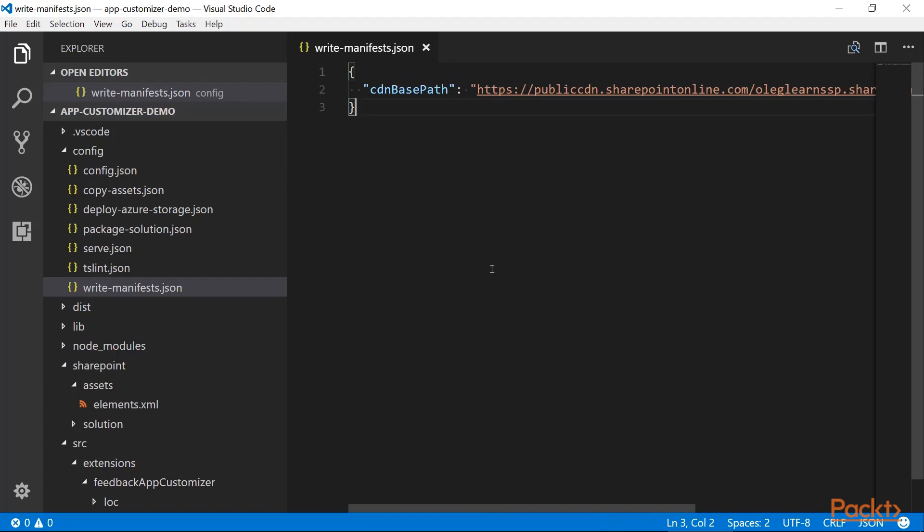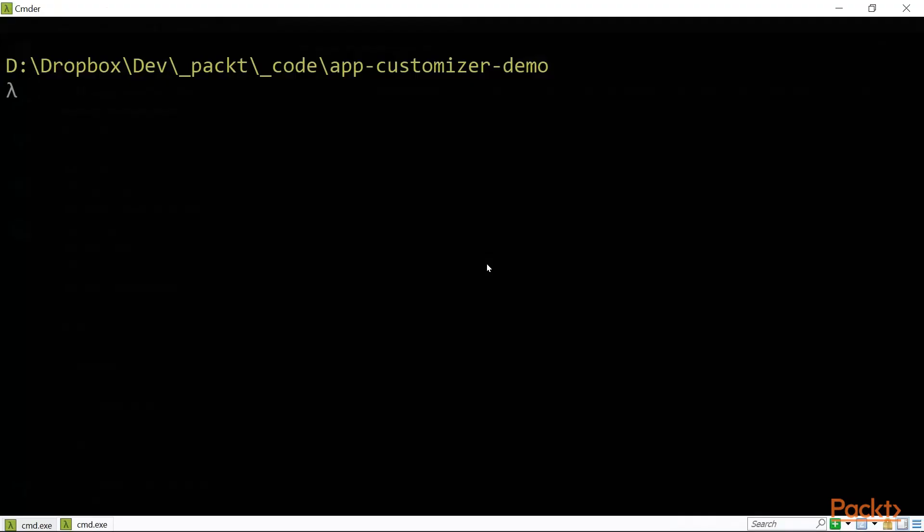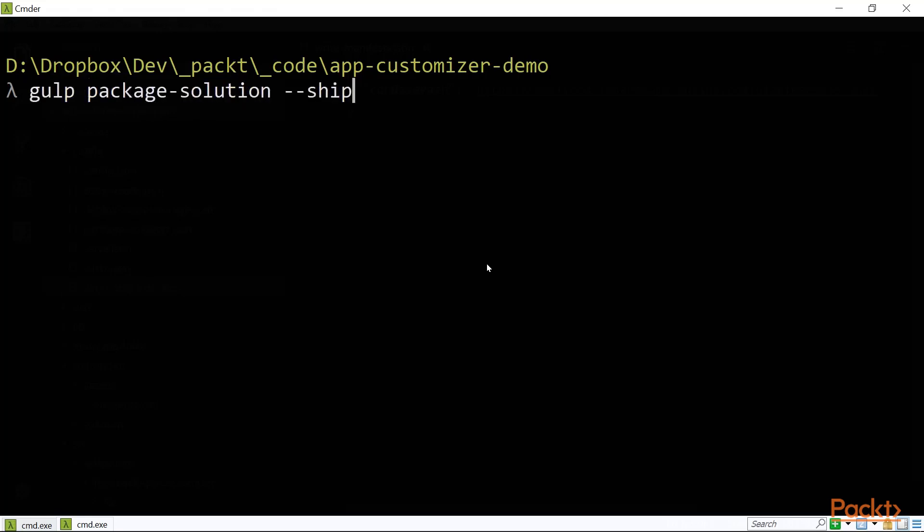With this done you need to do two commands in your terminal. The first one is bundle ship. And the second one is package solution and then ship.